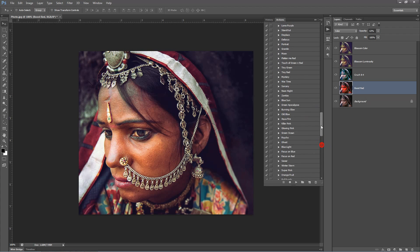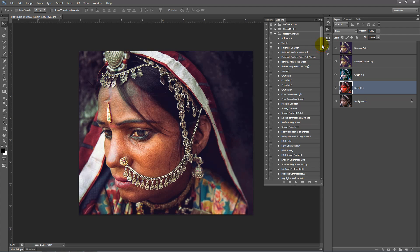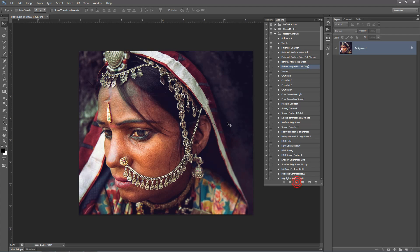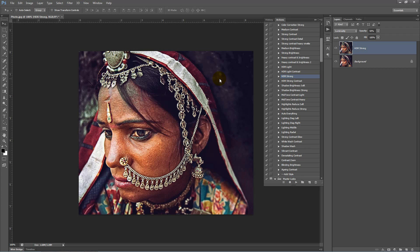Now we'll flatten the image to clean up all these layers. At the top of our master contrast folder, click on flatten image and click play. Next, we want to add a bit of sharpness, especially around the face and skin, so we're going to play HDR strong and just bring the opacity of this layer back down to about 20%.